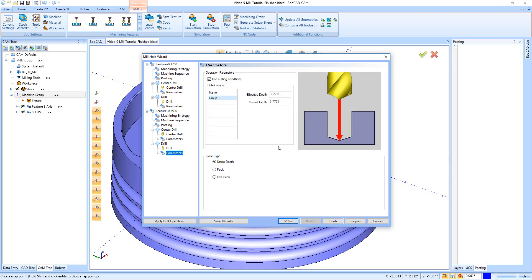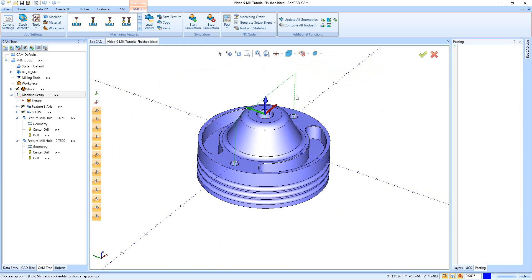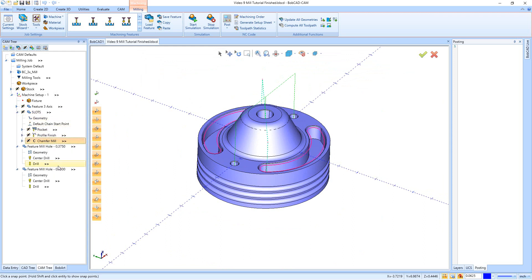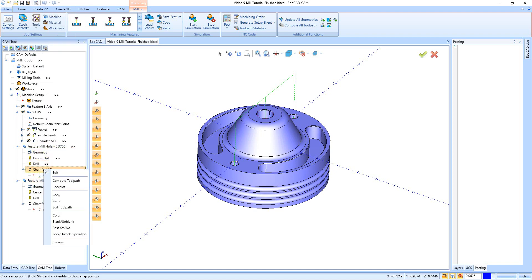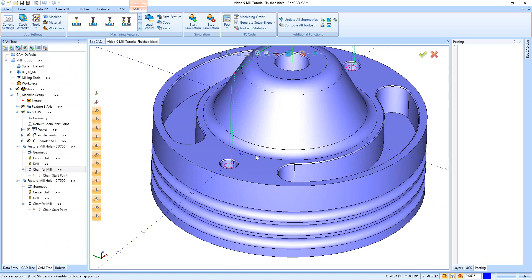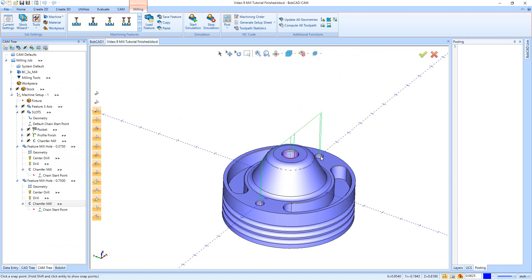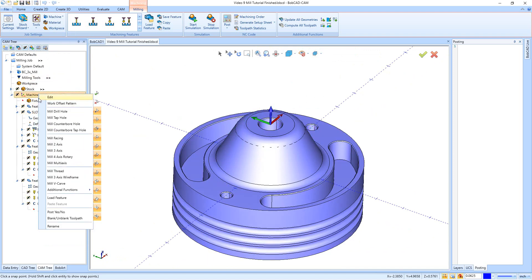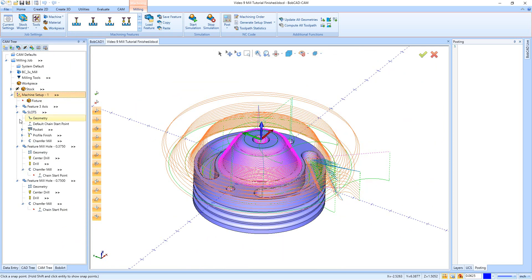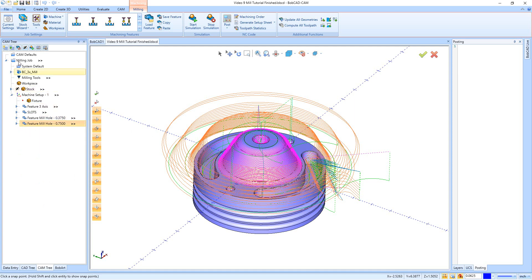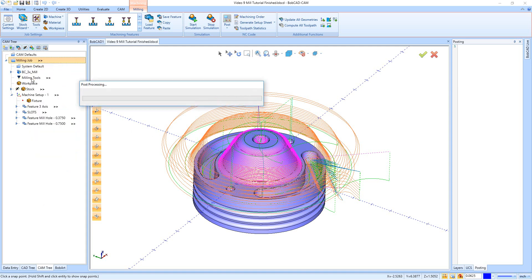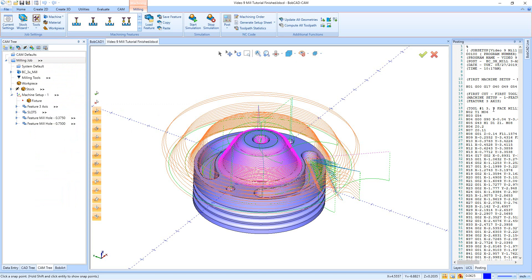Now we have the three holes getting done but we didn't do their chamfers yet. I can expand the slots feature, right click on the chamfer mill, say copy, then right click on the mill drill hole feature and paste — doing the same for the other one. Now if I compute the toolpath, there's the chamfer for the two small holes, and computing the other one gives us the chamfer for the top hole. If I unblank everything on this part, there is all the toolpath. You can now go simulate this to see how it's going to turn out, and if you like the result you can post the code by right clicking on the milling job, saying post, and your G-code will pop up on the right side of the screen. That concludes the mill tutorial from inside version 32.